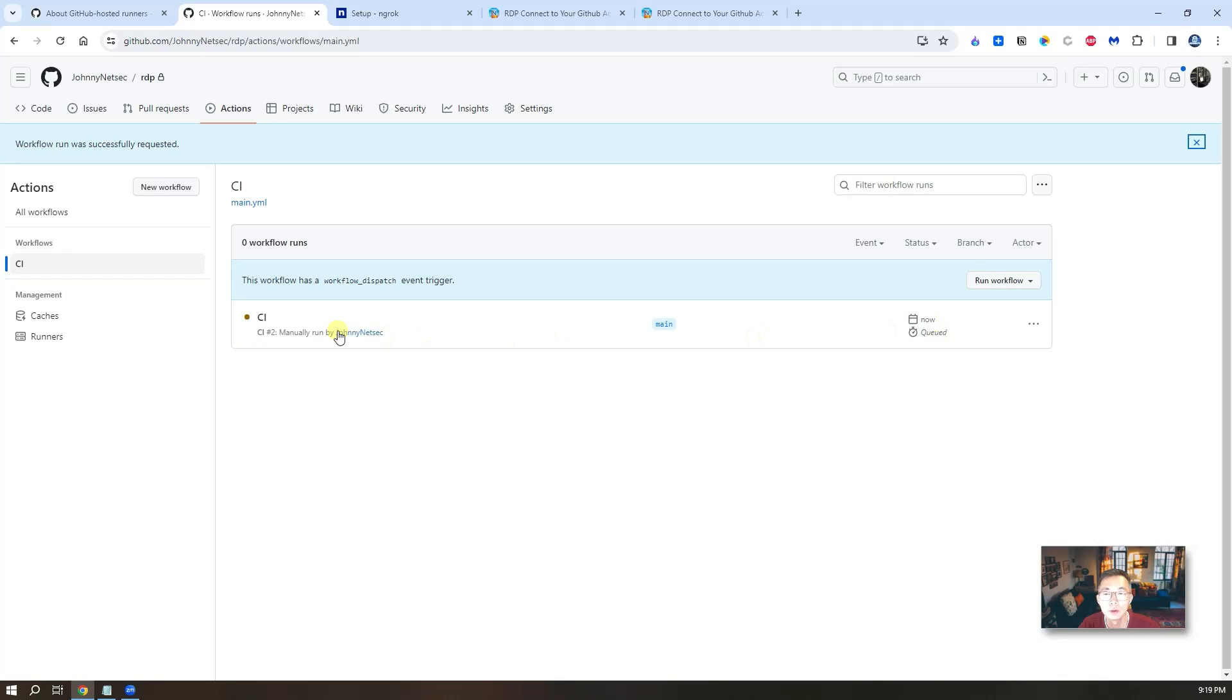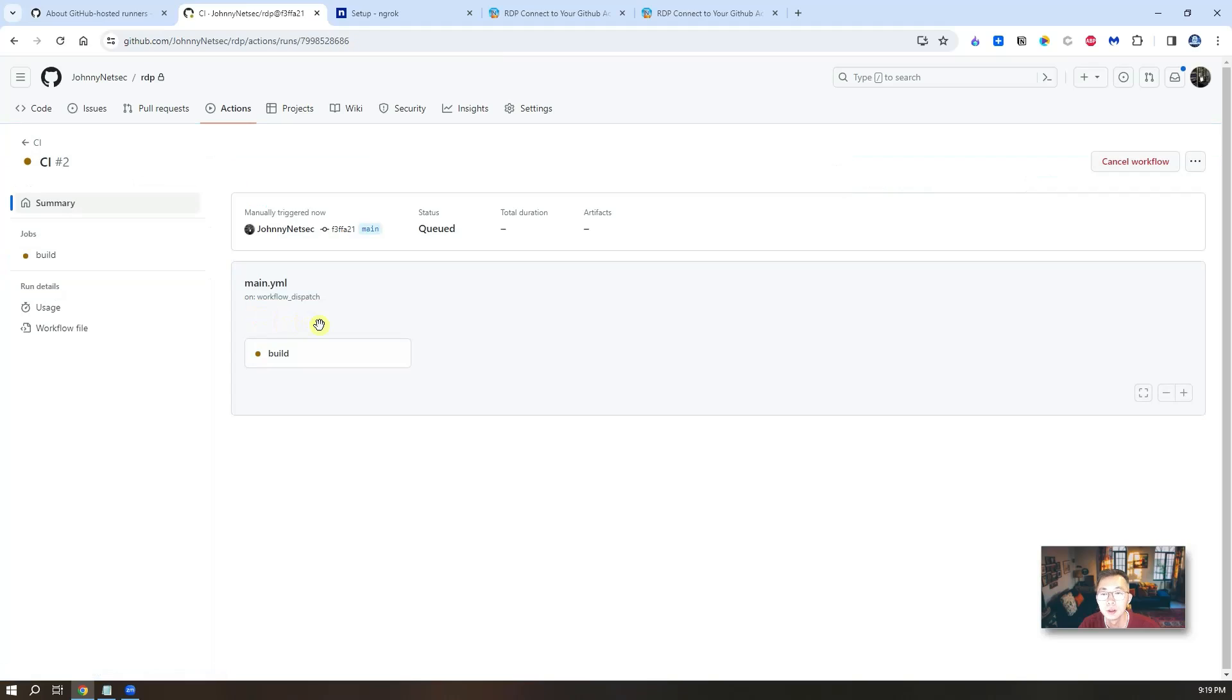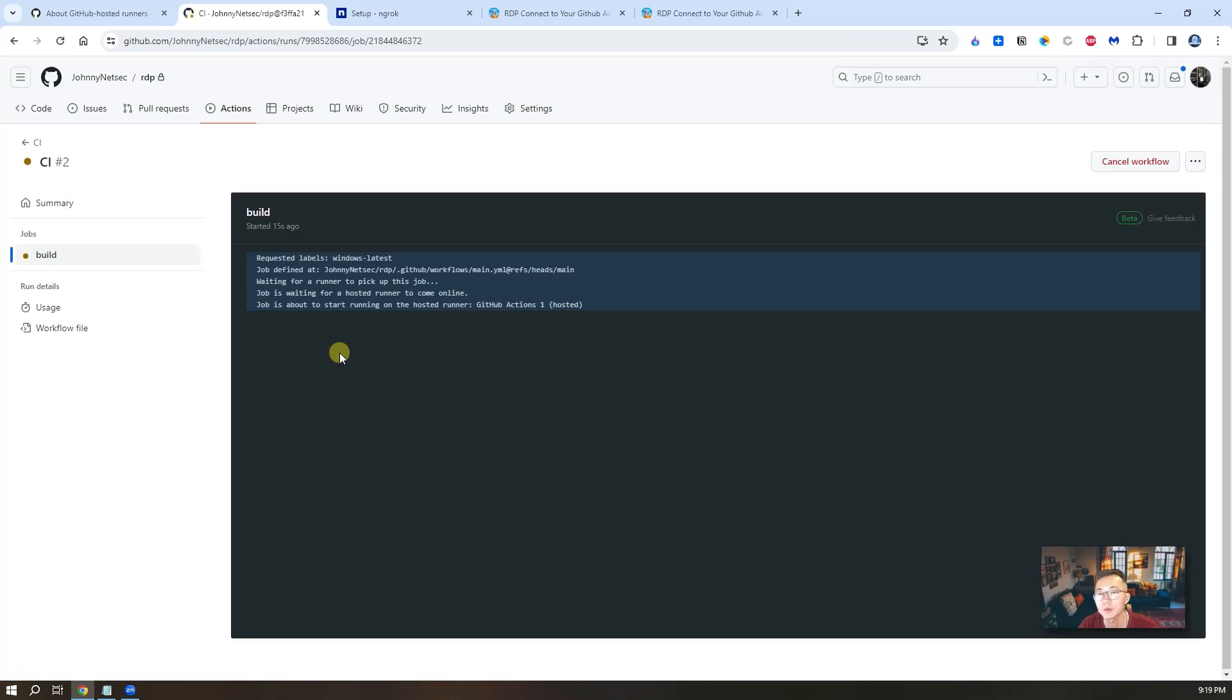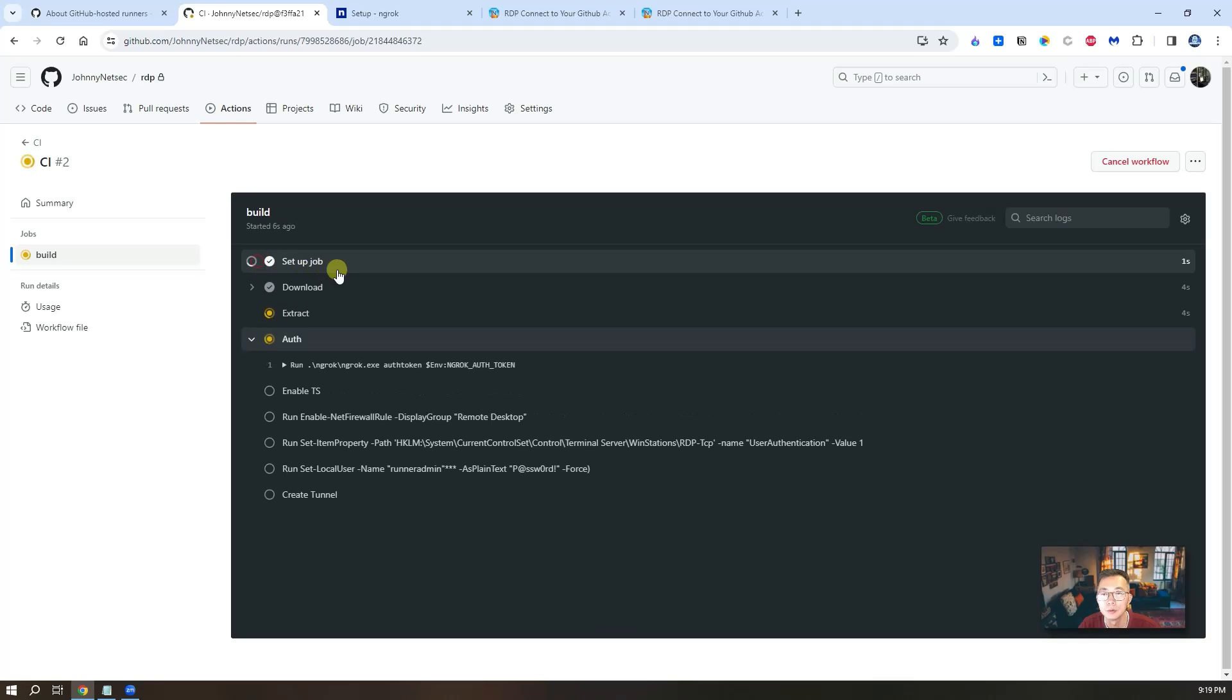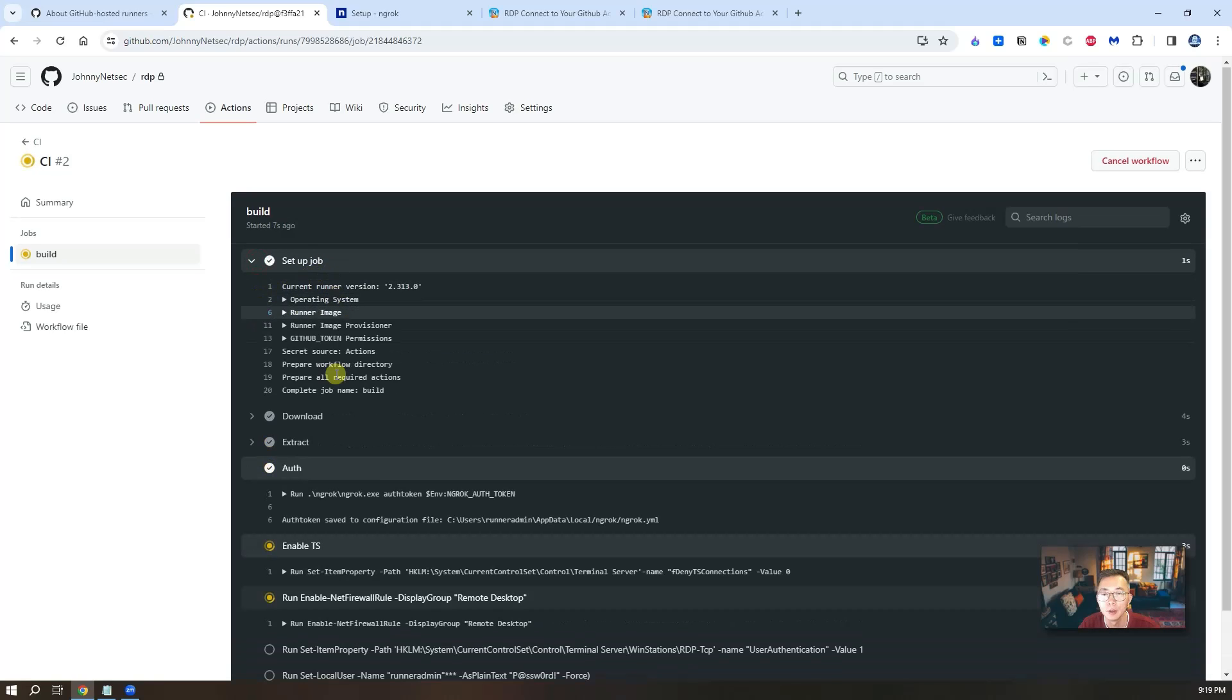Then the workflow is starting to run. It's queued. You can click on CI to see the process. How they run it. So now it's setup job. It's done.